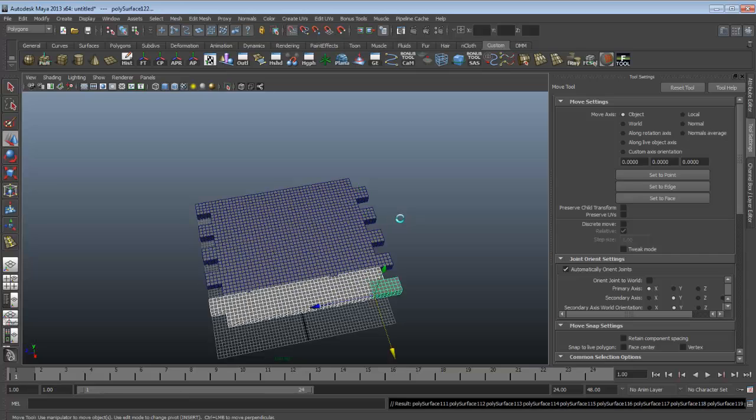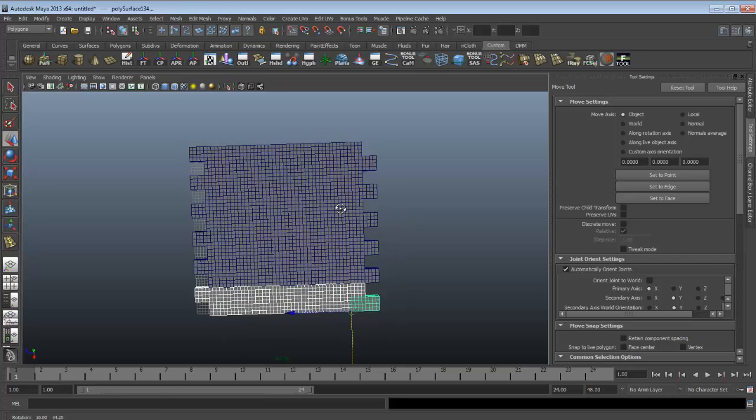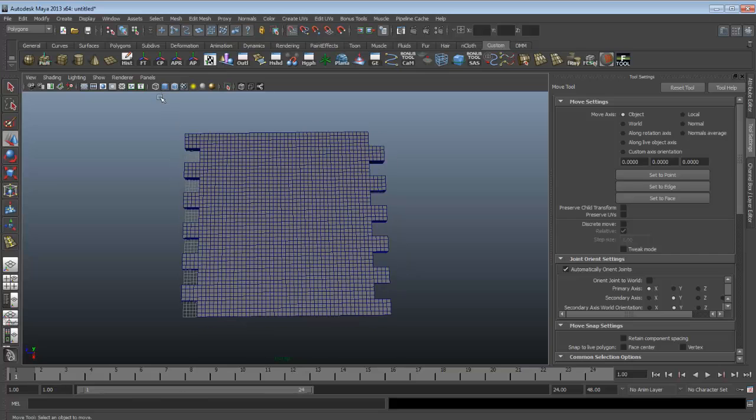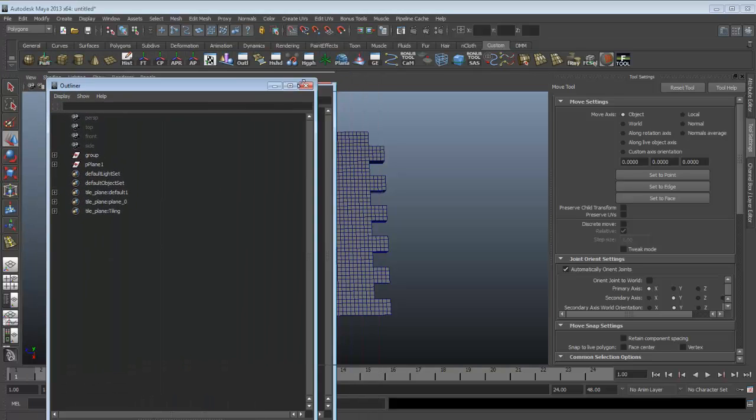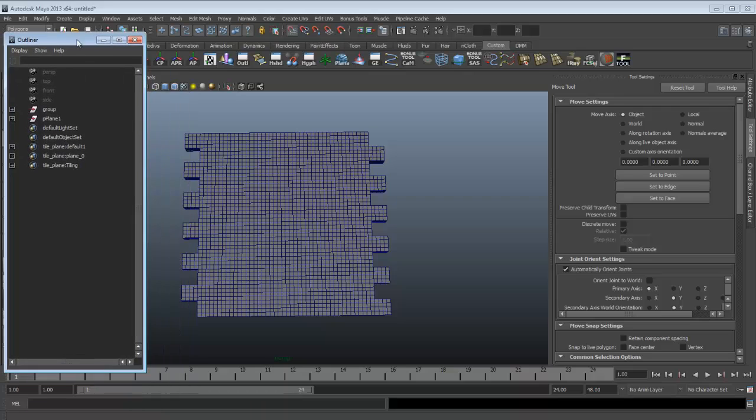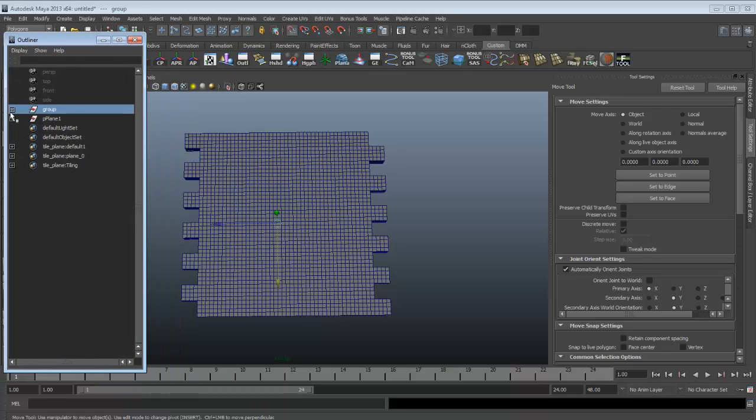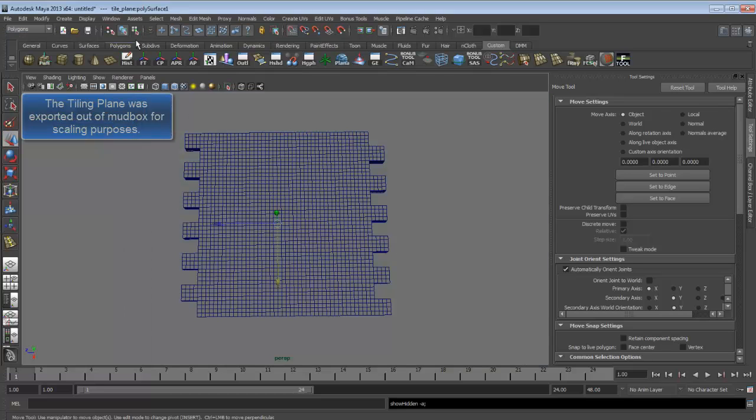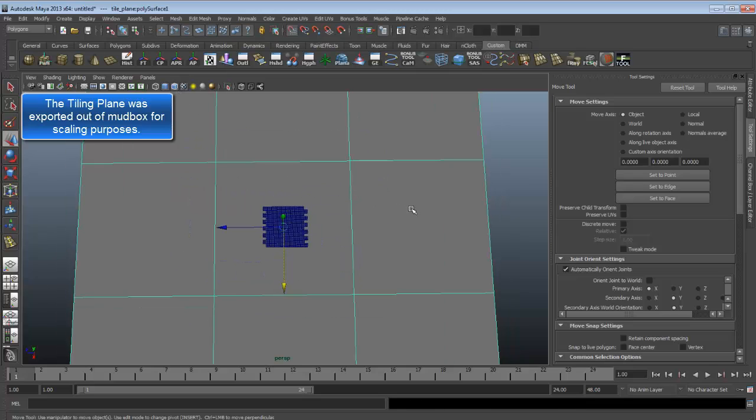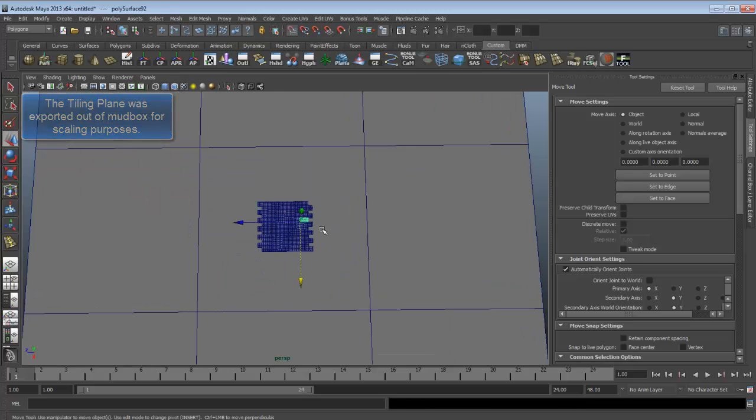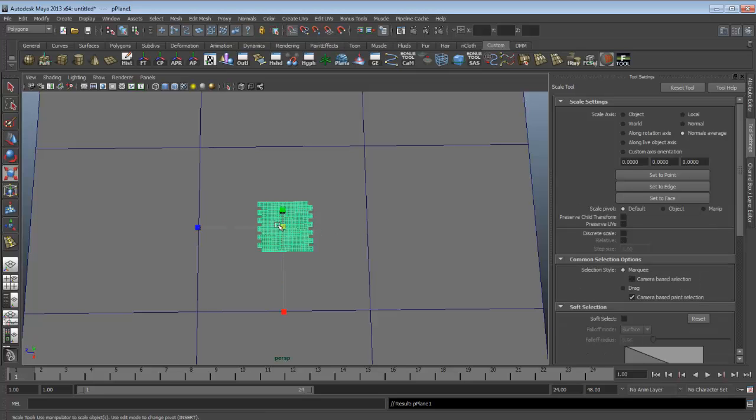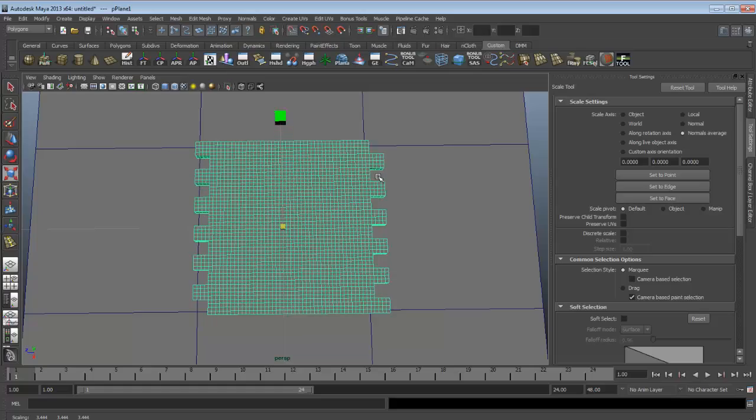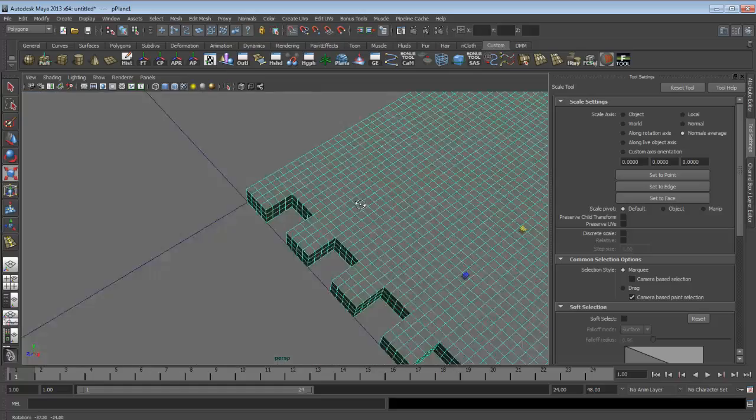Now you duplicate your bricks so that it lines up all the way to the end of the grid. Once that's done, you scale all your bricks to the edge of the boundary of the tiling plane.